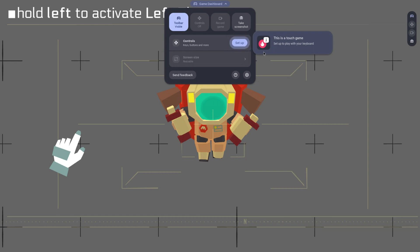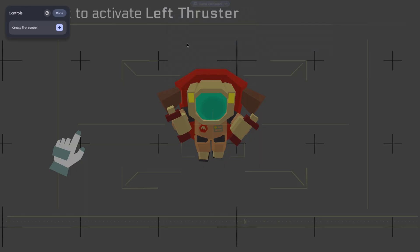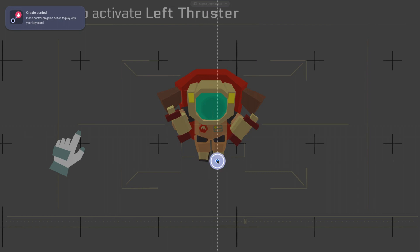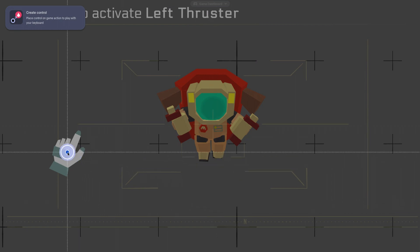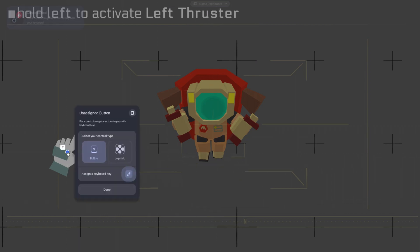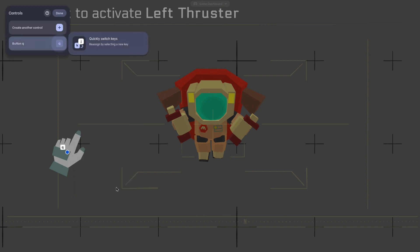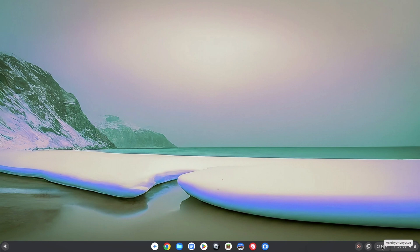The second big benefit is the ability to now play a game that only has touch controls on your Chromebook even if you don't have a touch screen. The game dashboard lets you select an area of the screen and map a keyboard key to it to overcome the issue of not having touch input. Pretty clever.